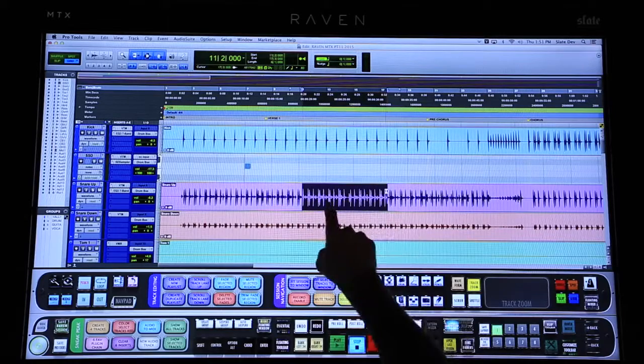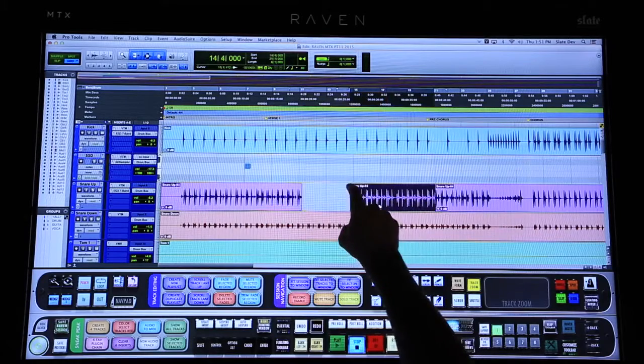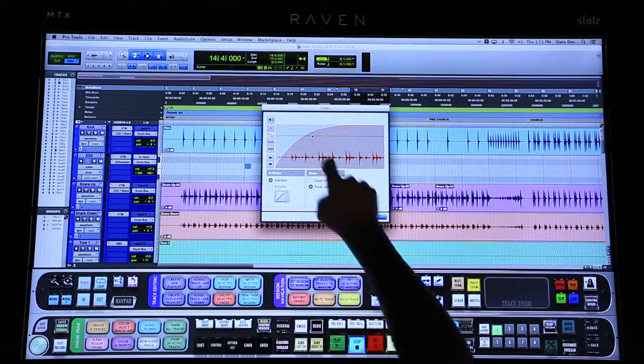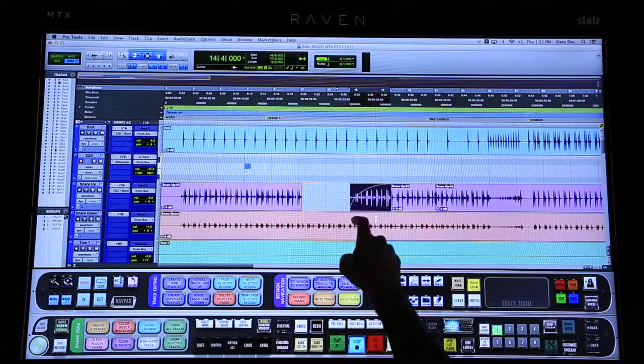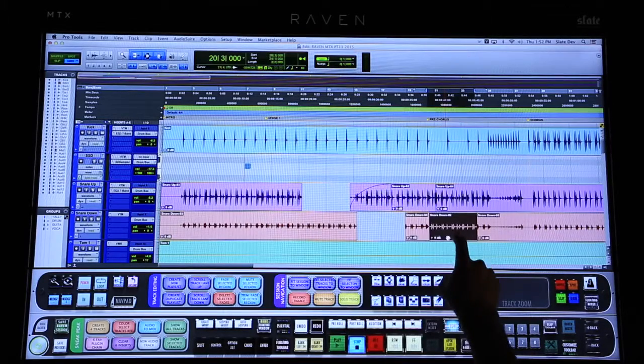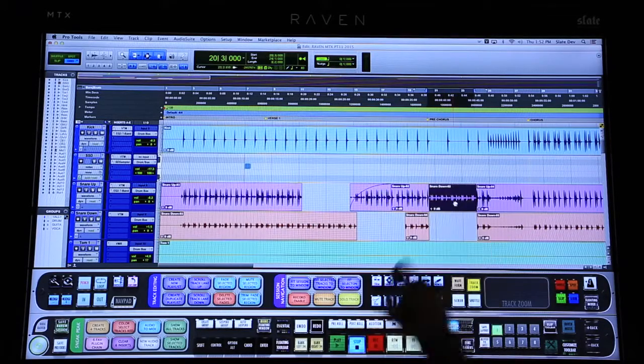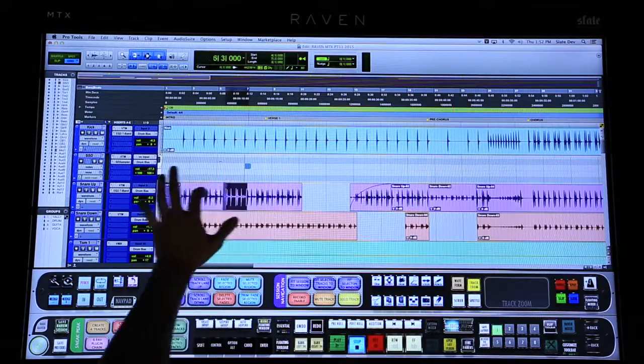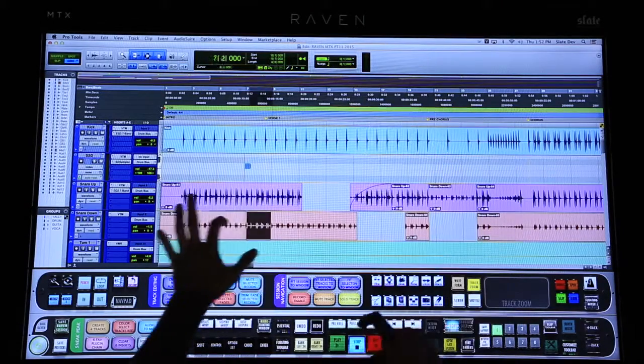The mouse and keyboard are great tools for editing, but when you add in touch it becomes way more powerful. The Raven allows users to directly touch their audio on the edit window. Incorporating the ability of touch along with the mouse and keyboard will increase the speed of your routine processes exponentially. You can incorporate both hands when moving through selections of audio.